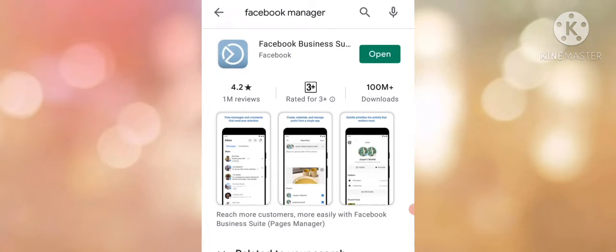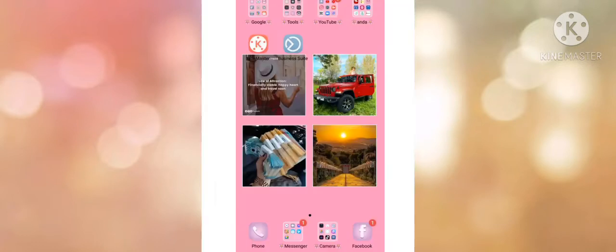Then install. Open the Business Suite app, then your Facebook page.